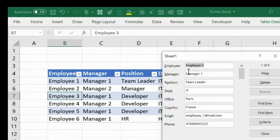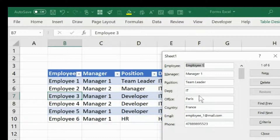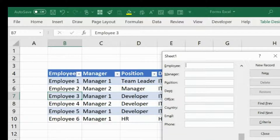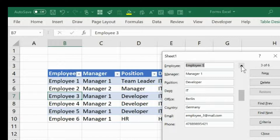Now you can see your Excel data in a very organized way. You can see employee, manager, and all your column titles are here. You can see the information as well, and by clicking down you can reach each one of these records. This is all the data available that you can see.